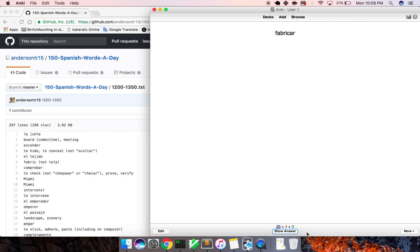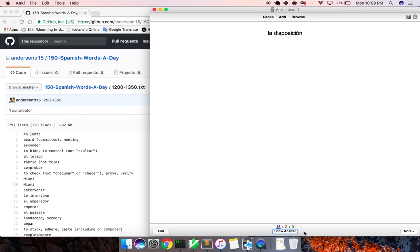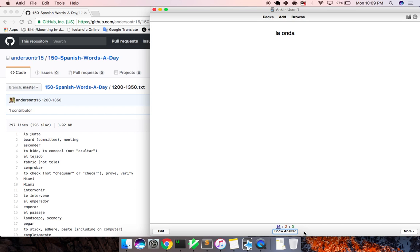Fabricar, to fabricate. La sede, headquarters. Exacto, exact. La disposición, disposition. La duda, debt. La onda, wave.